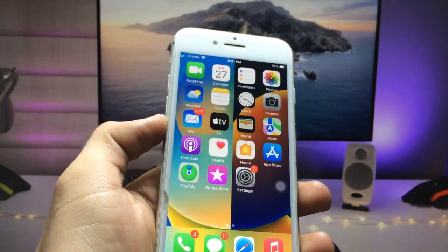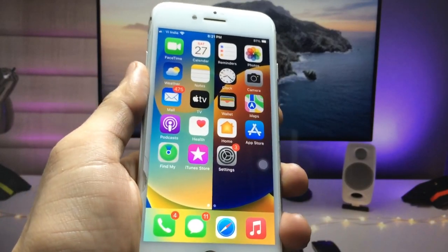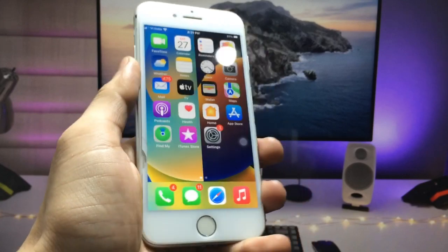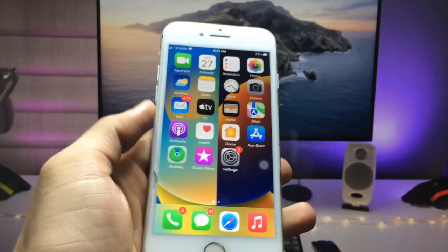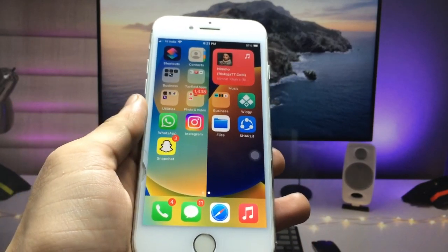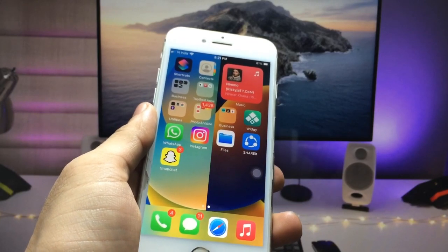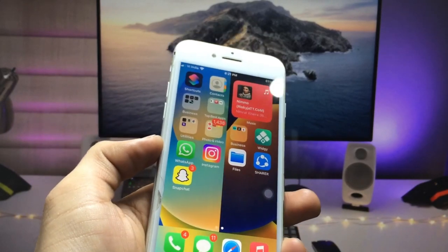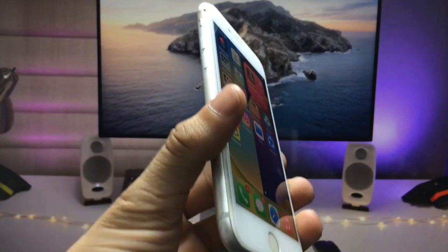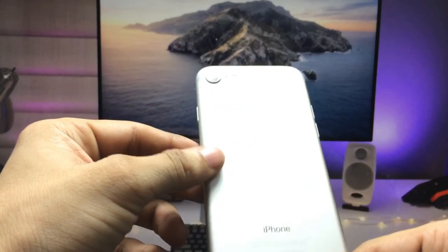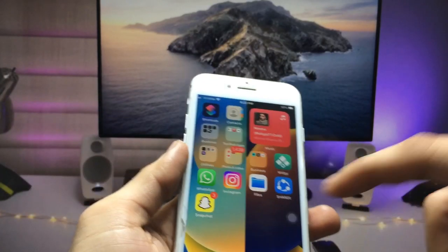Hi guys, welcome back with a new video. I hope you are all well. In this video I am going to show you how we can get iOS 16 new wallpapers on older iPhones that do not have the iOS 16 update. I am using the iPhone 7 to show you.